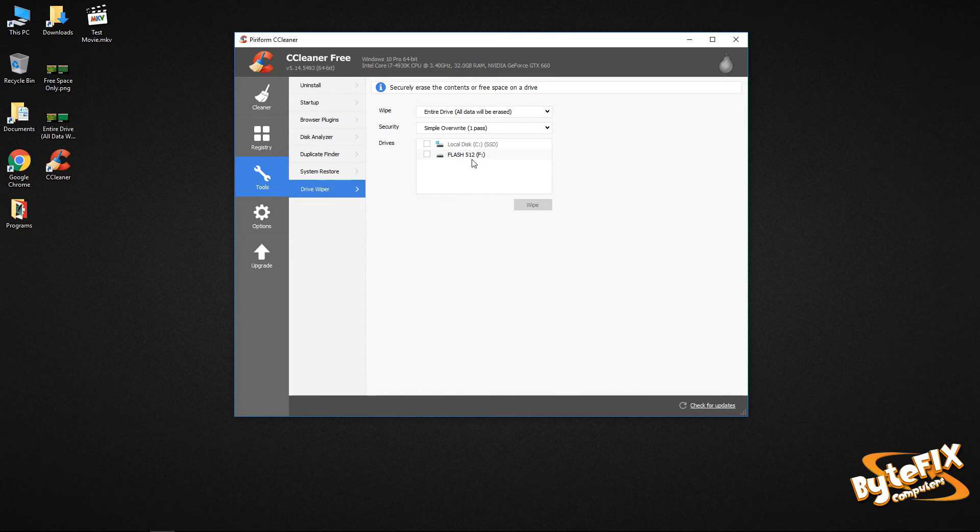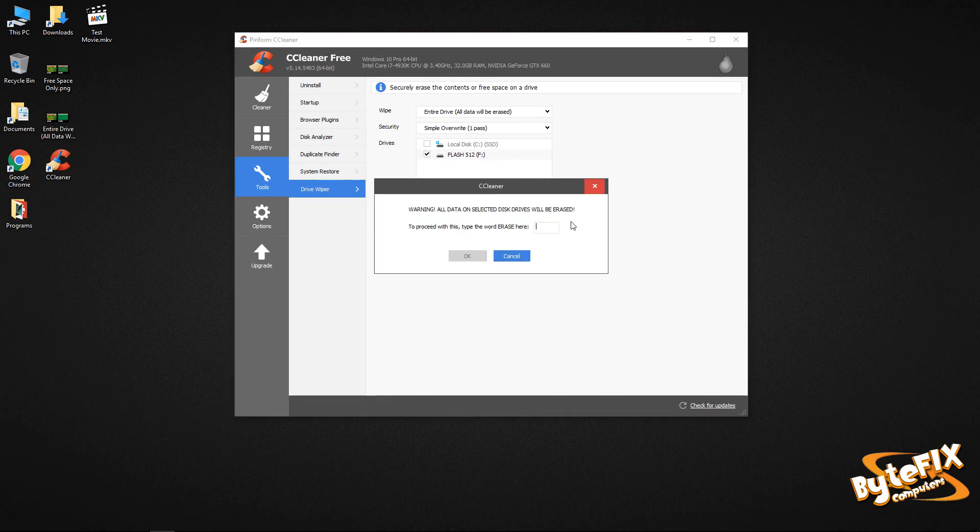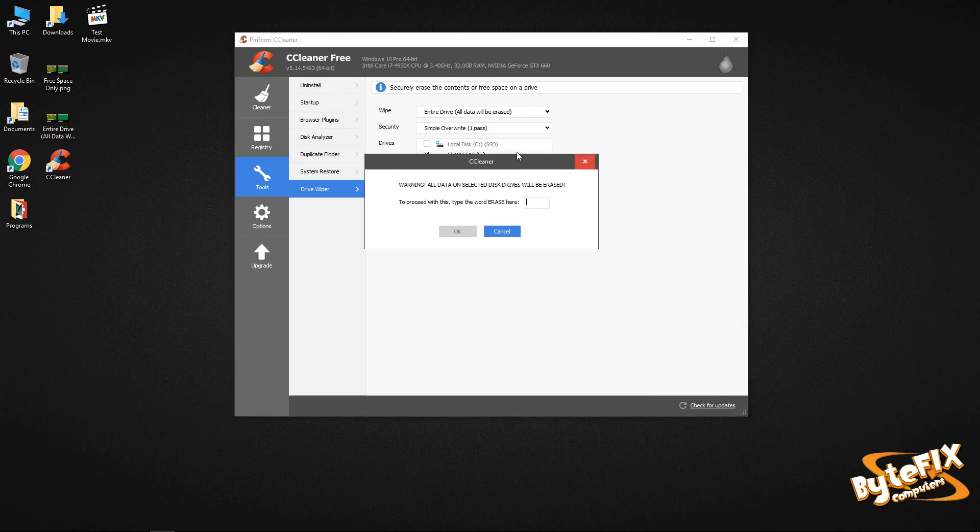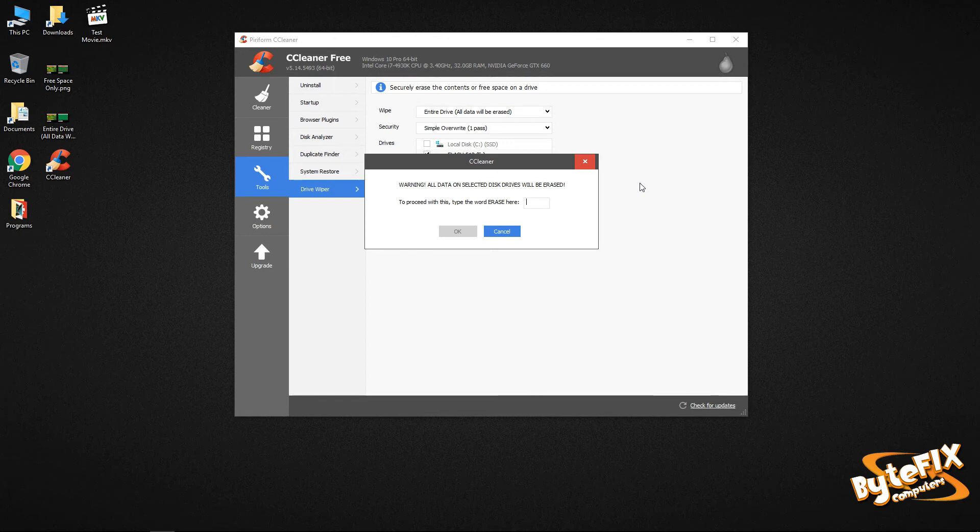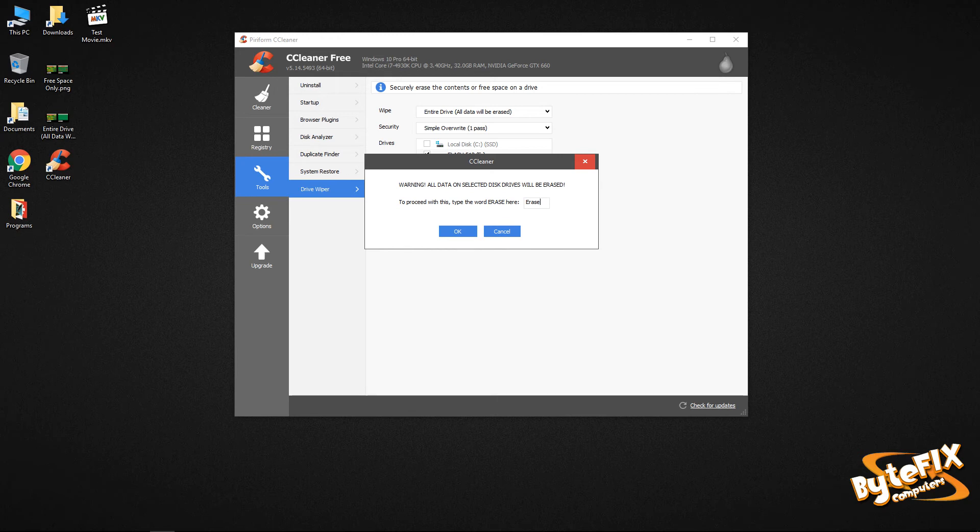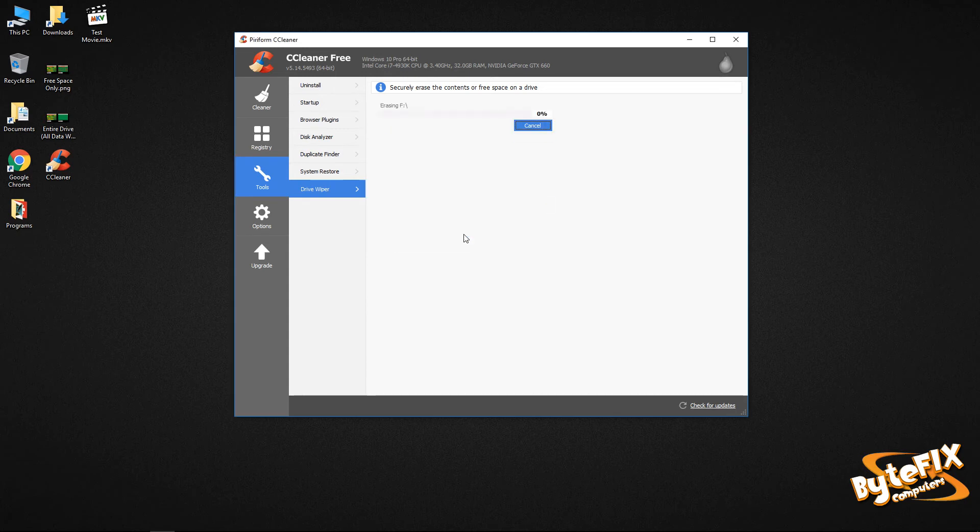We're going to do the entire drive on the flash so you can see what happens. I'm going to click wipe. Now because you're doing an entire drive where you're wiping all the data off of it and you may have something on there that you want to keep, it's going to physically make you type erase to make sure that you want to erase it. So you can't accidentally erase it without having a confirmation screen. So click okay.